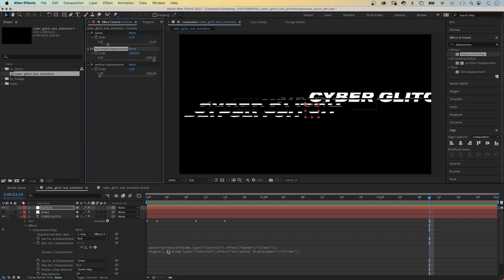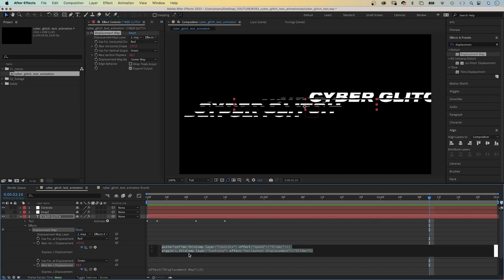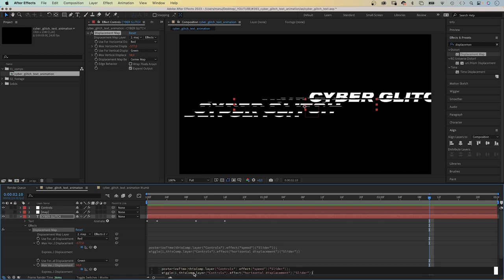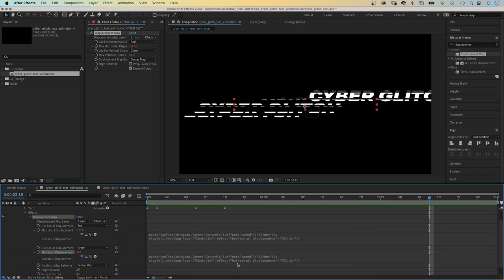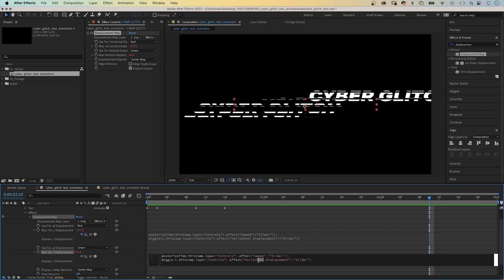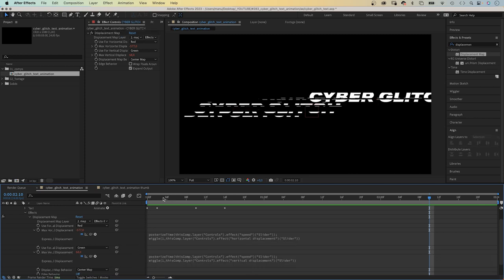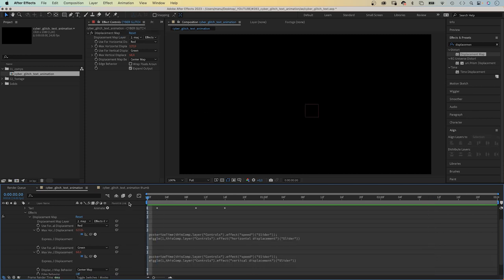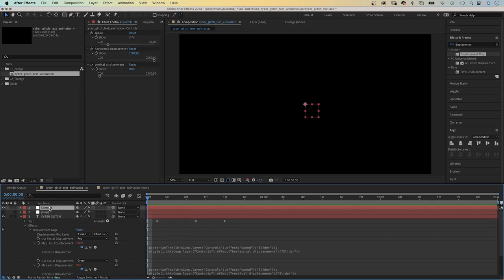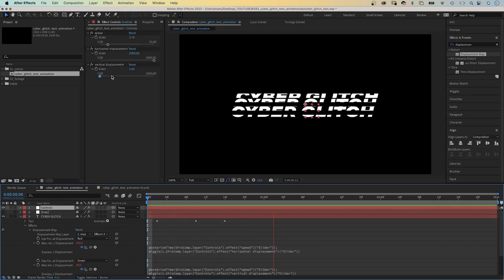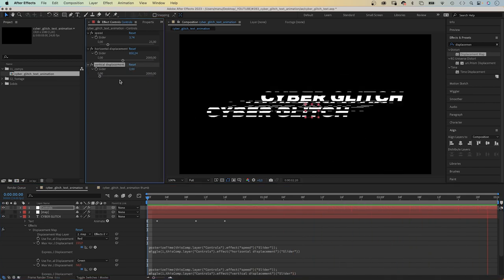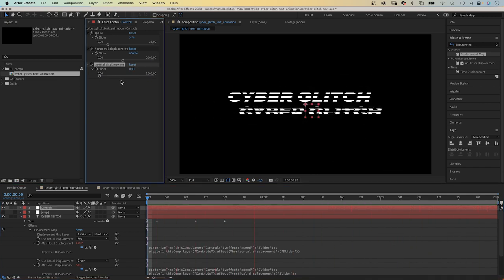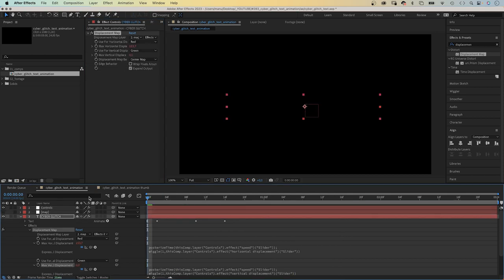Then we add the expression to the max vertical displacement property. We add an expression. And copy and paste the expression we just wrote. We need to replace horizontal displacement with vertical displacement. To link to the right slider control. Awesome. Now we have control over the glitch animation. We should set both start values to zero though. To make sure that when the slider indicates zero, there is no movement at all.